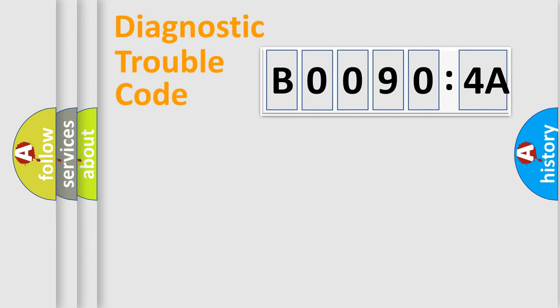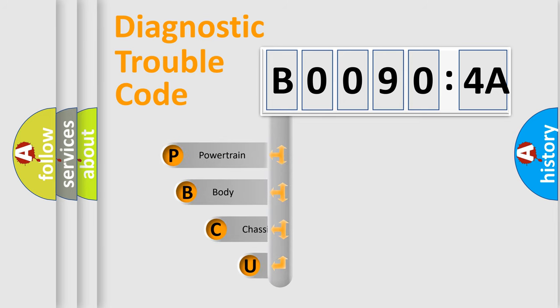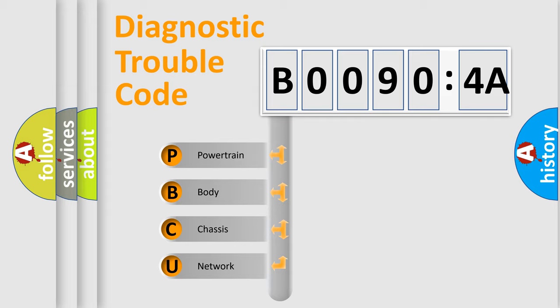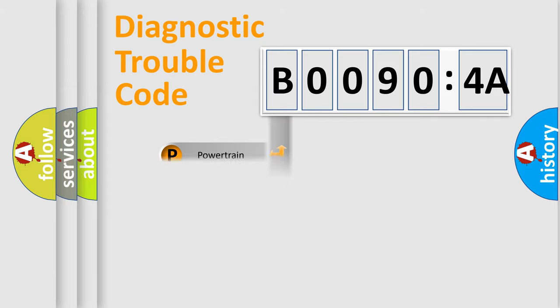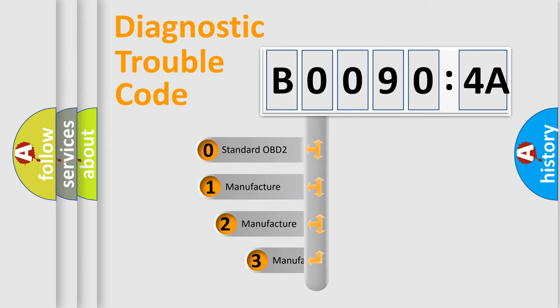First, let's look at the history of diagnostic fault code composition according to the OBD2 protocol, which is unified for all automakers since 2000. We divide the electrical system of the automobile into four basic units: Powertrain, Body, Chassis, and Network. This distribution is defined in the first character code.